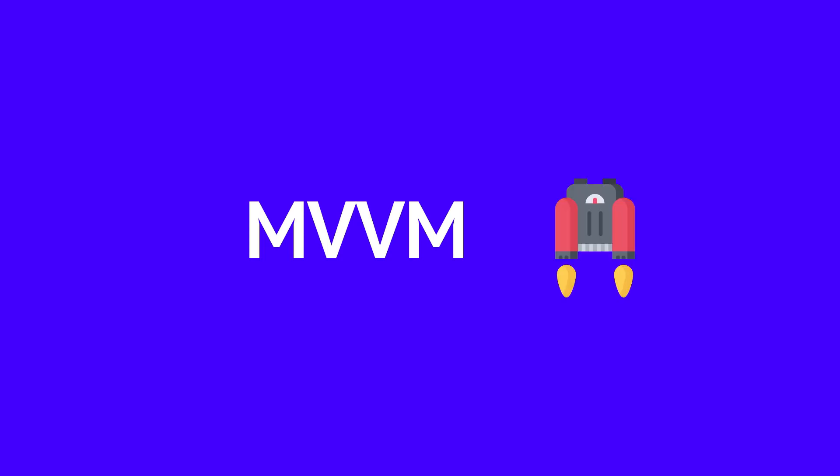All right everybody, what is up? It's the Odd Programmer here, and today we are going to discuss the MVVM architecture using Android Jetpack components. Before we get to the main topic, we are going to discuss the basic idea behind MVVM.